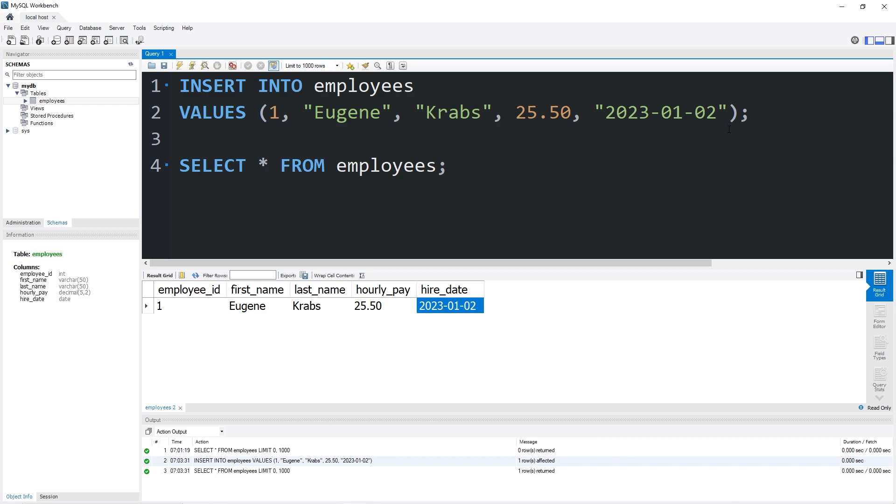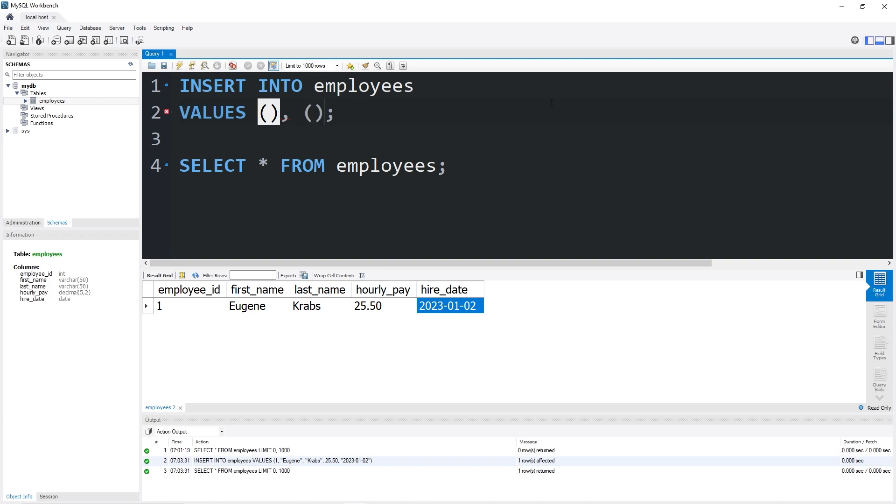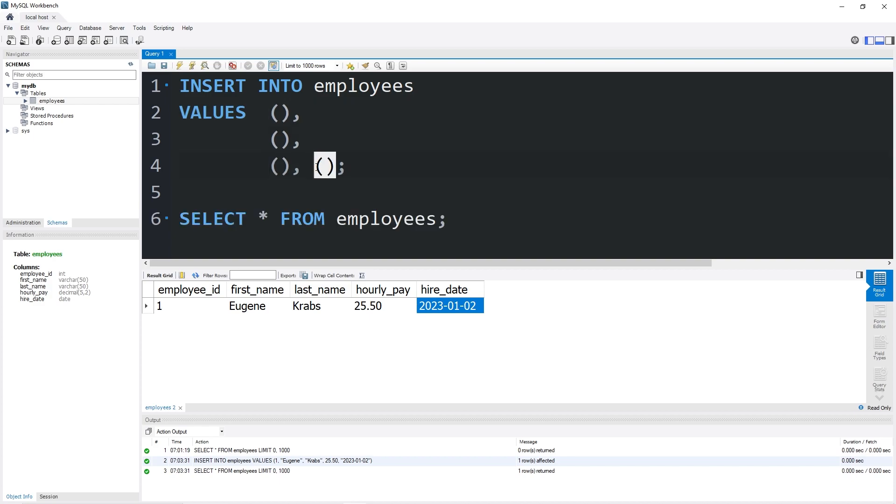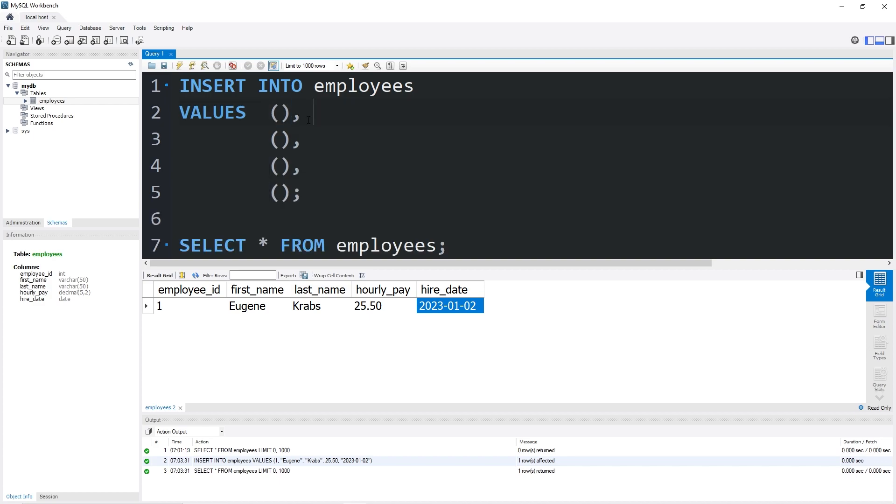It can be somewhat tedious to manually insert each row one statement at a time. Let's insert multiple rows at once. To do that, after my set of parentheses I will add another set of parentheses, each separated with a comma, depending on how many rows I would like to enter. So I have four employees I would like to enter. I will add four sets of parentheses, each separated with a comma. And let me just do some formatting to make this look pretty.